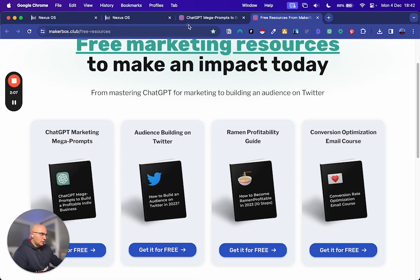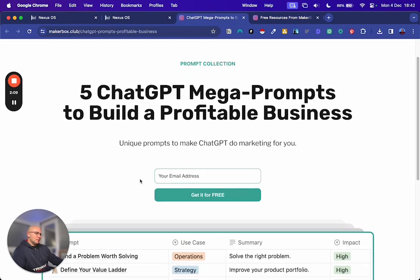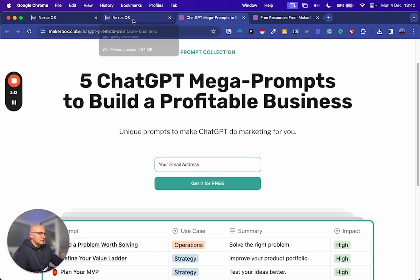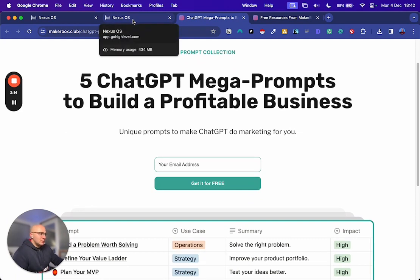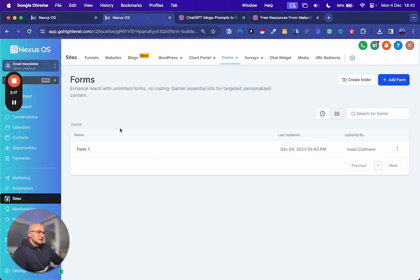So the one I'm going to use as inspiration is this one, the ChatGPT one. So this is probably going to take 10 minutes to make. And yeah, it's really easy to set up.